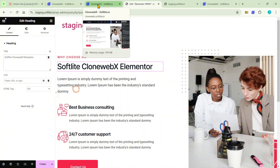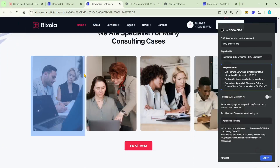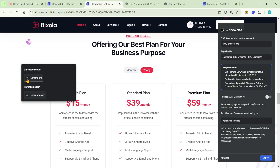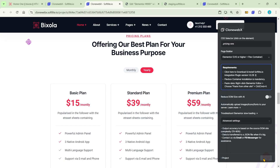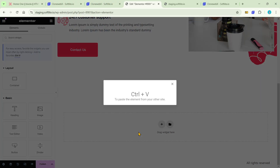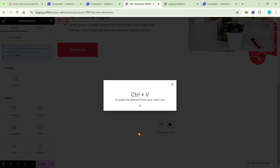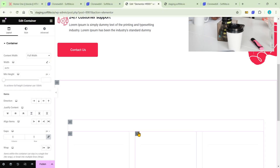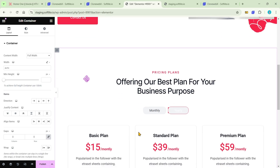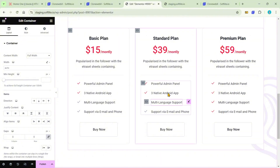Let's clone the next section. This pricing plan looks like more of a challenge. Similarly, just right-click and choose the second option. As you can see, the result is more than 80% comparable to the original.